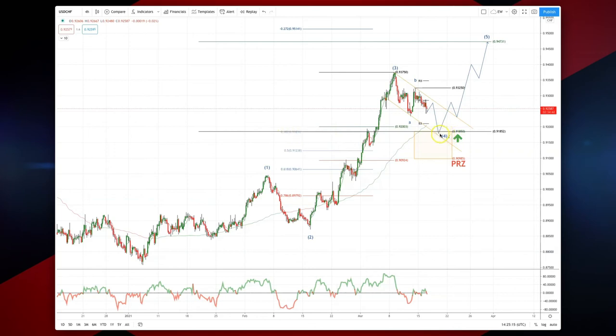So that's the area we're looking for a bullish reversal pattern to set long positions, targeting a wave five extension up into an ideal 94.73, as measured from the potential wave four low.